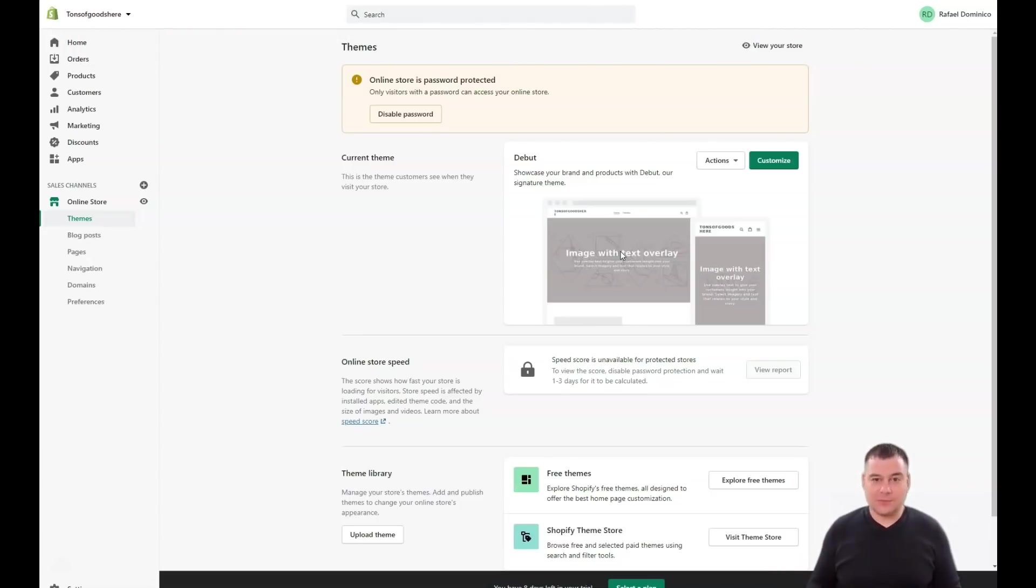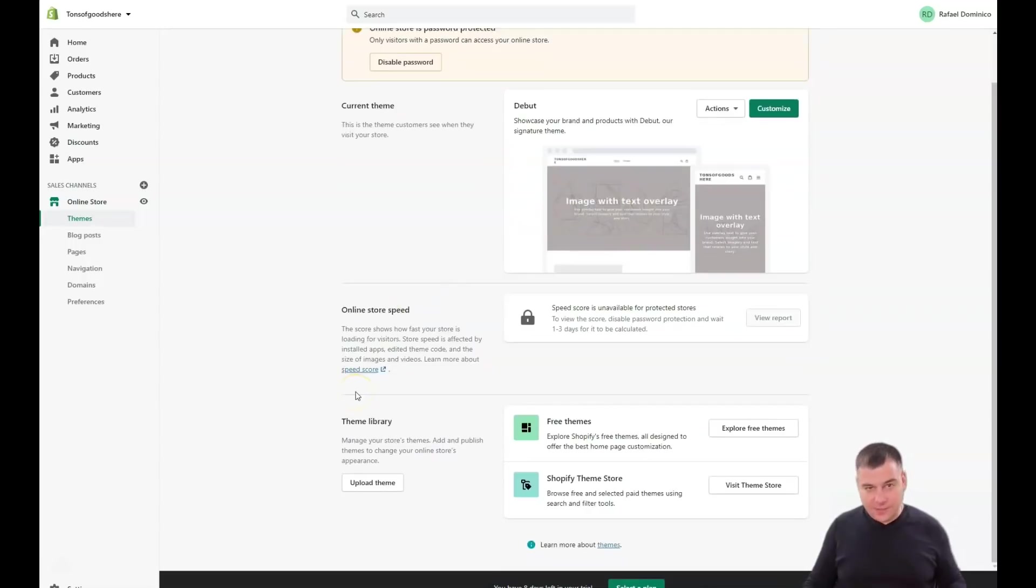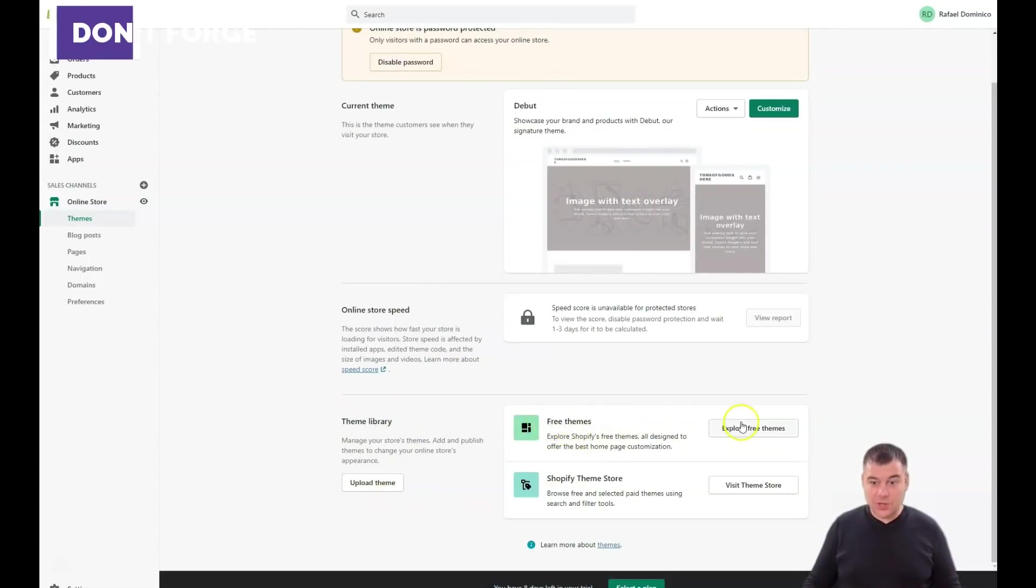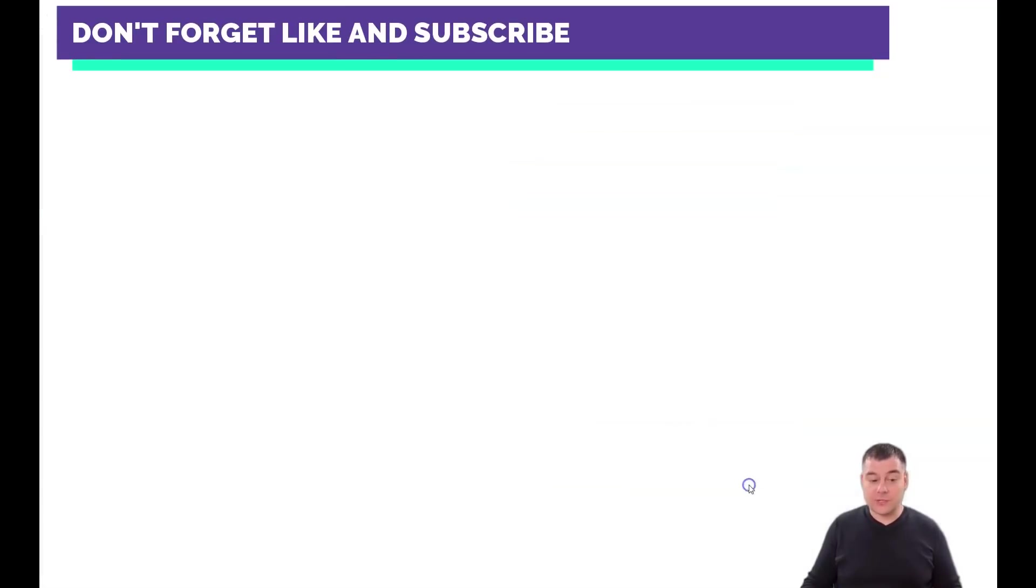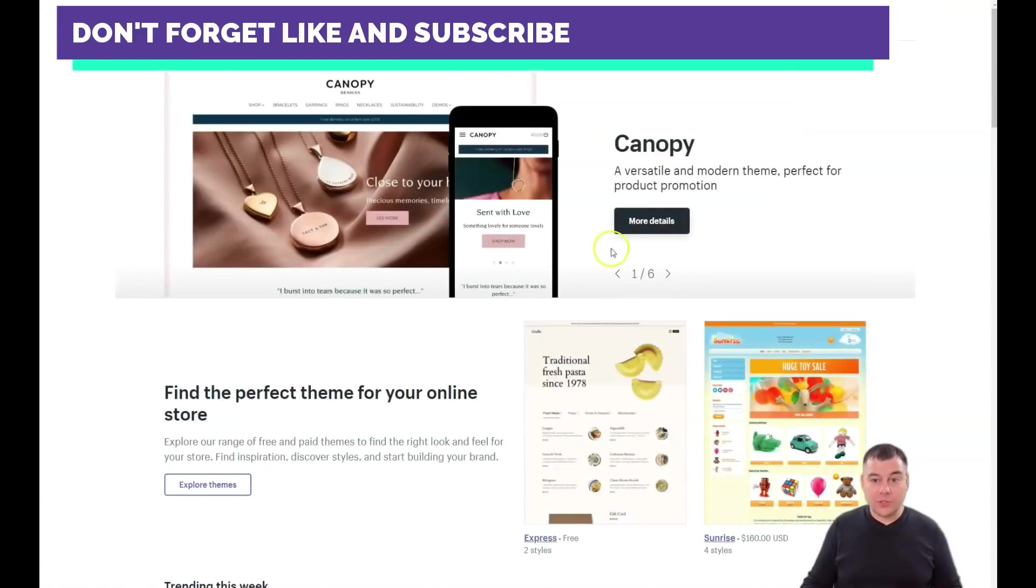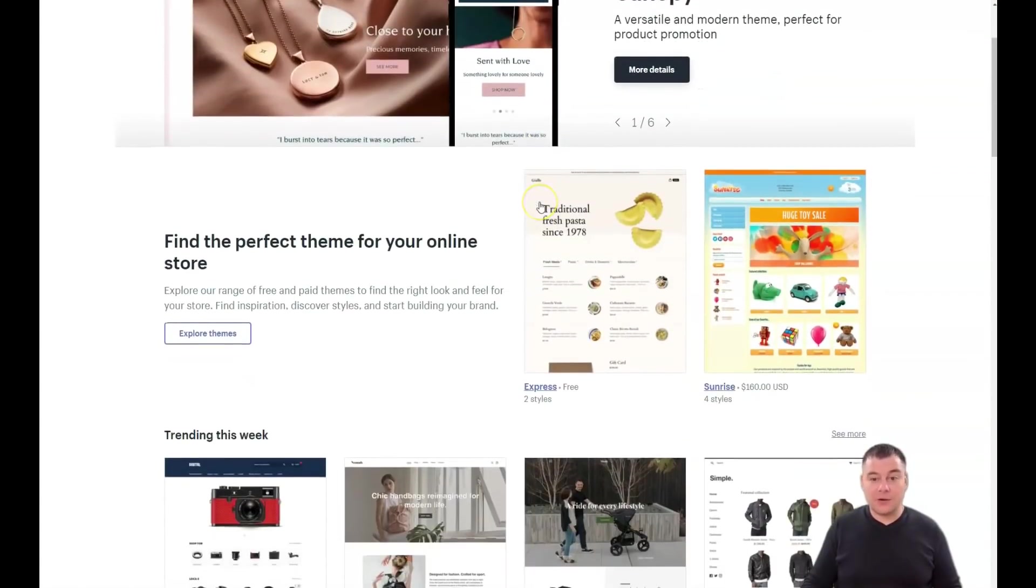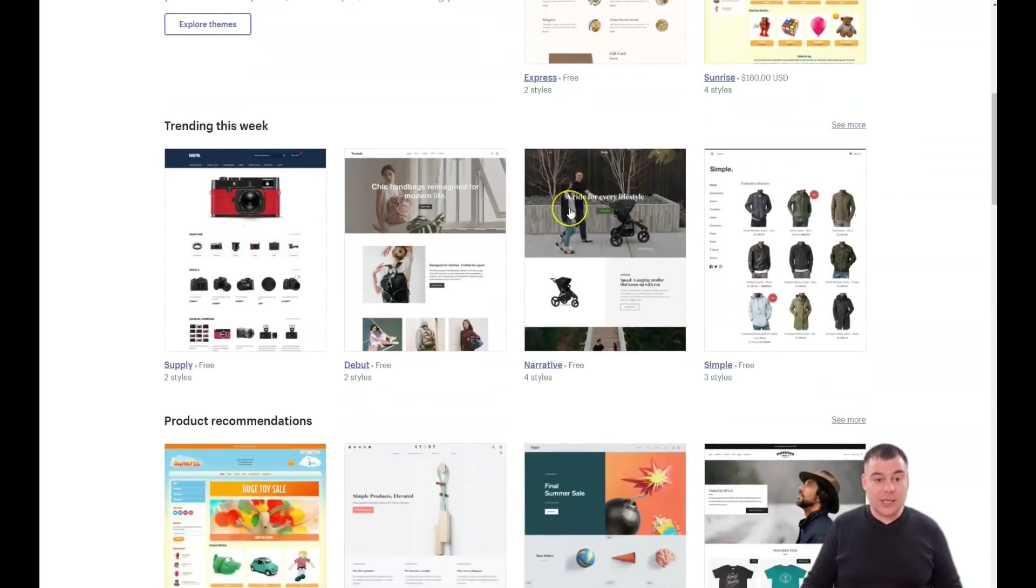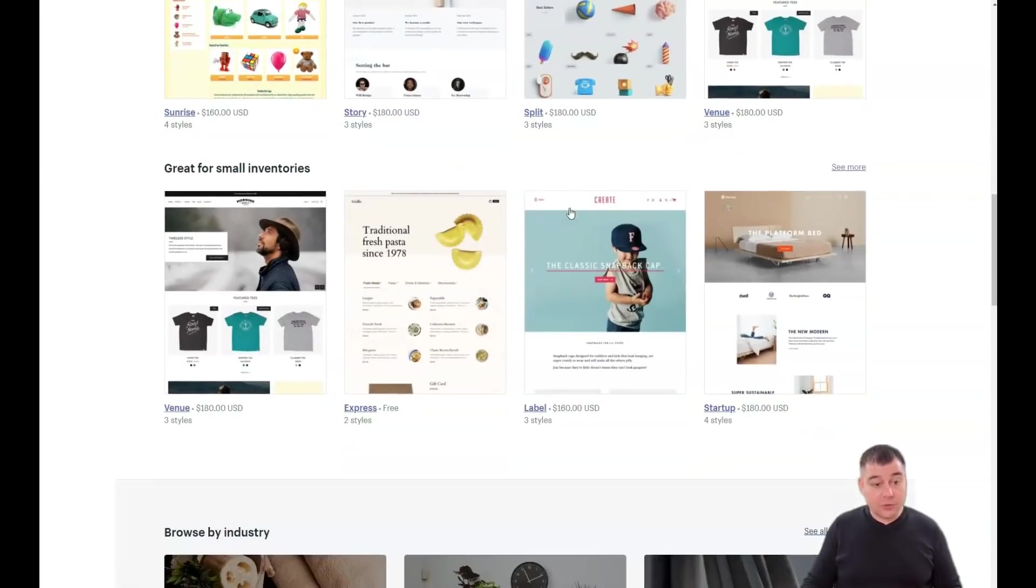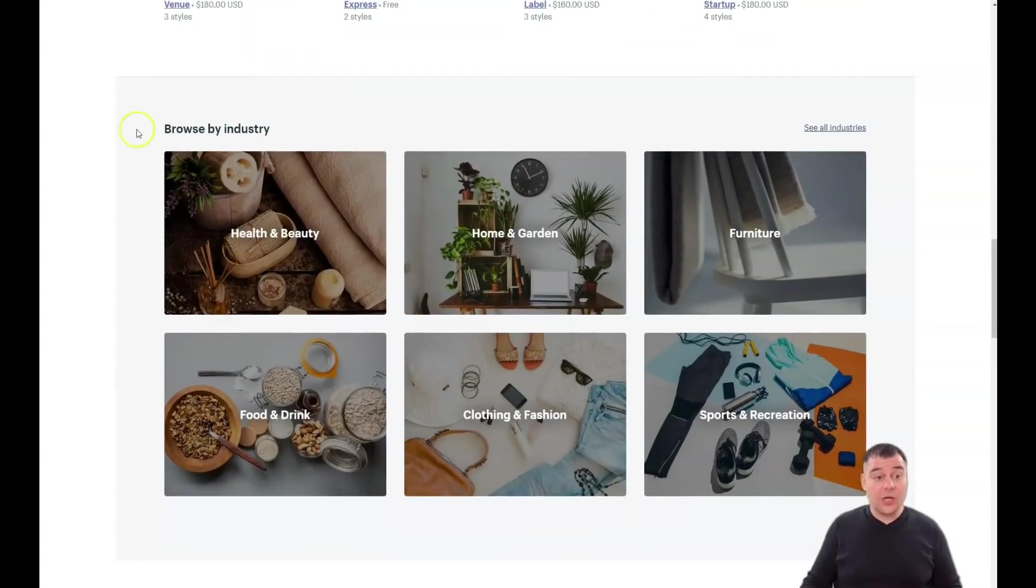There's a theme library and you can discover a lot of free themes that you can use to build your own shop. For example, Shopify theme store - let's visit it for a second. I'll show you that a lot of things are pre-made here and a lot of things look beautiful and professional.